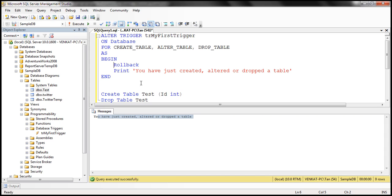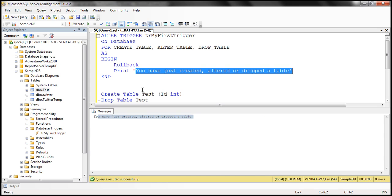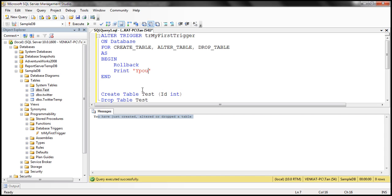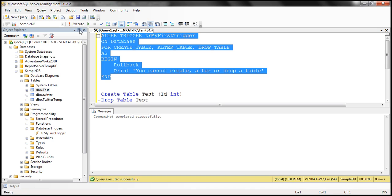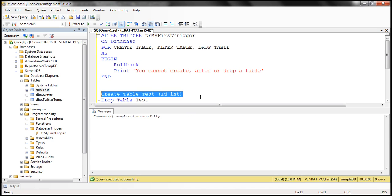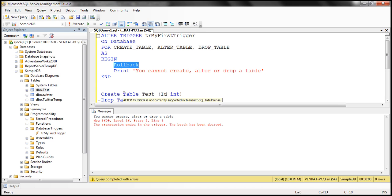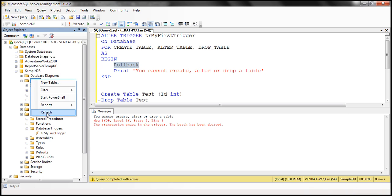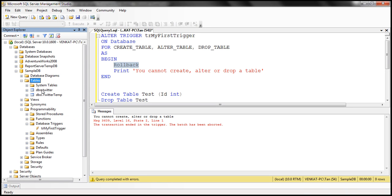Let's alter the trigger and change the message to 'you cannot create, alter, or drop a table,' and add ROLLBACK. After executing the ALTER statement, when we try to create a table, we get the message 'you cannot create, alter, or drop a table,' and the transaction message shows the trigger rolled back the change. We are not allowed to create a table, and refreshing confirms the test table was not created.